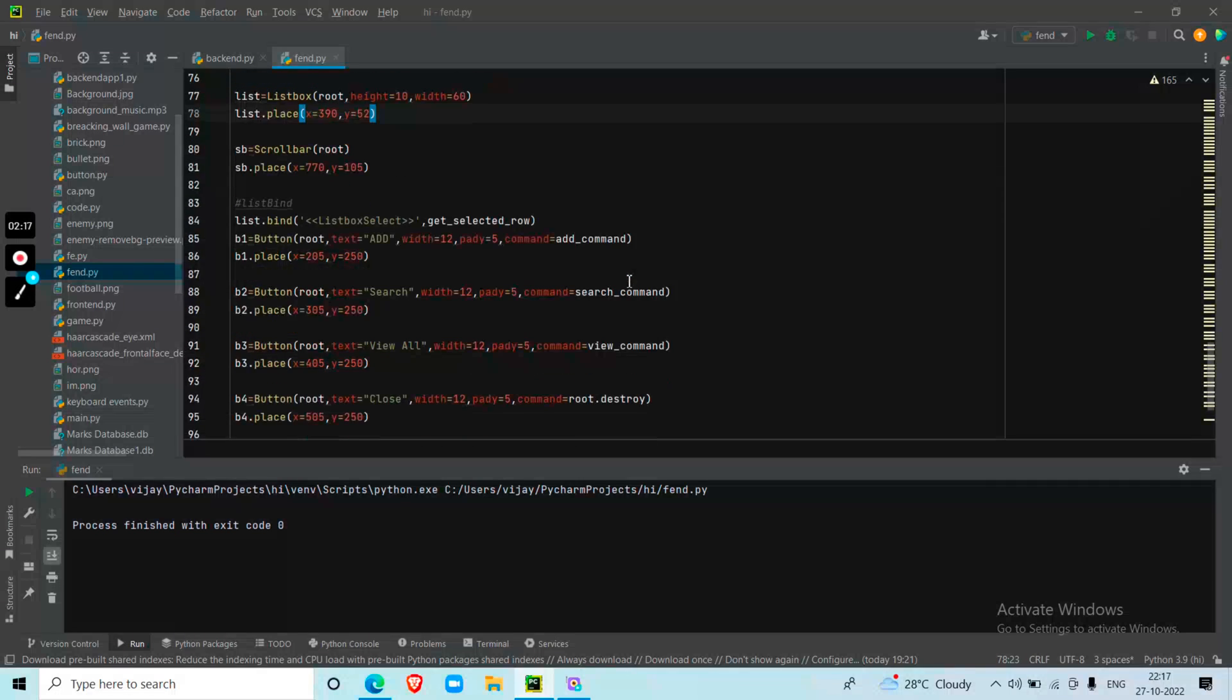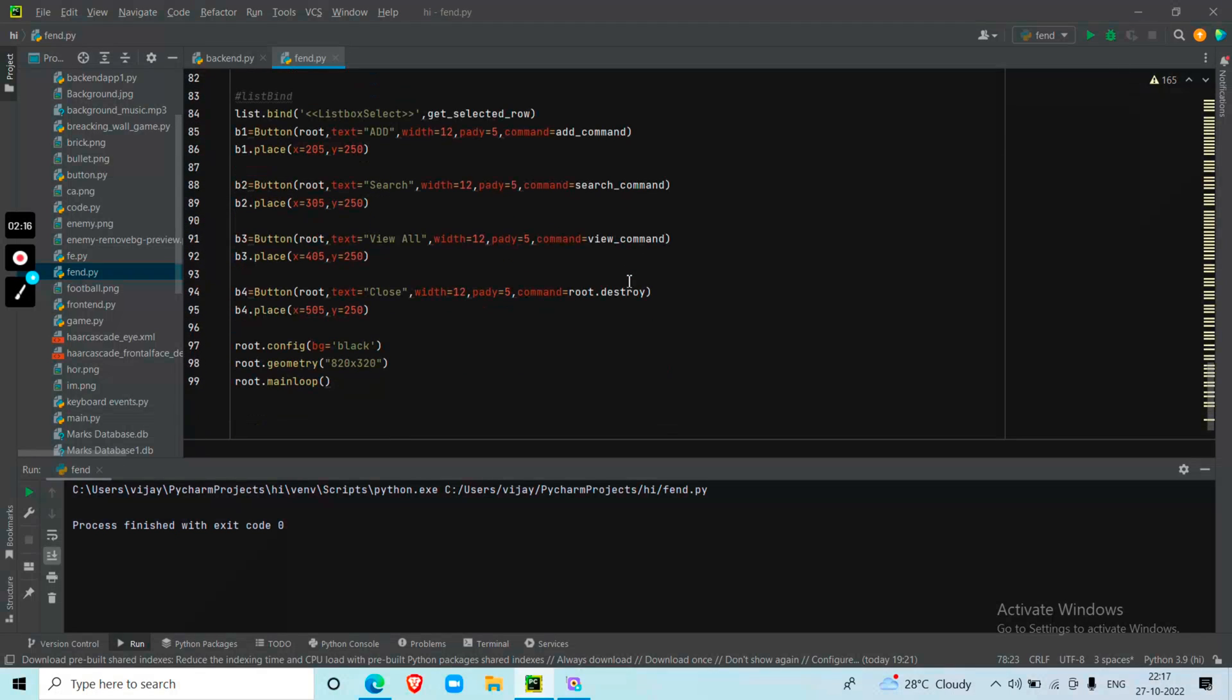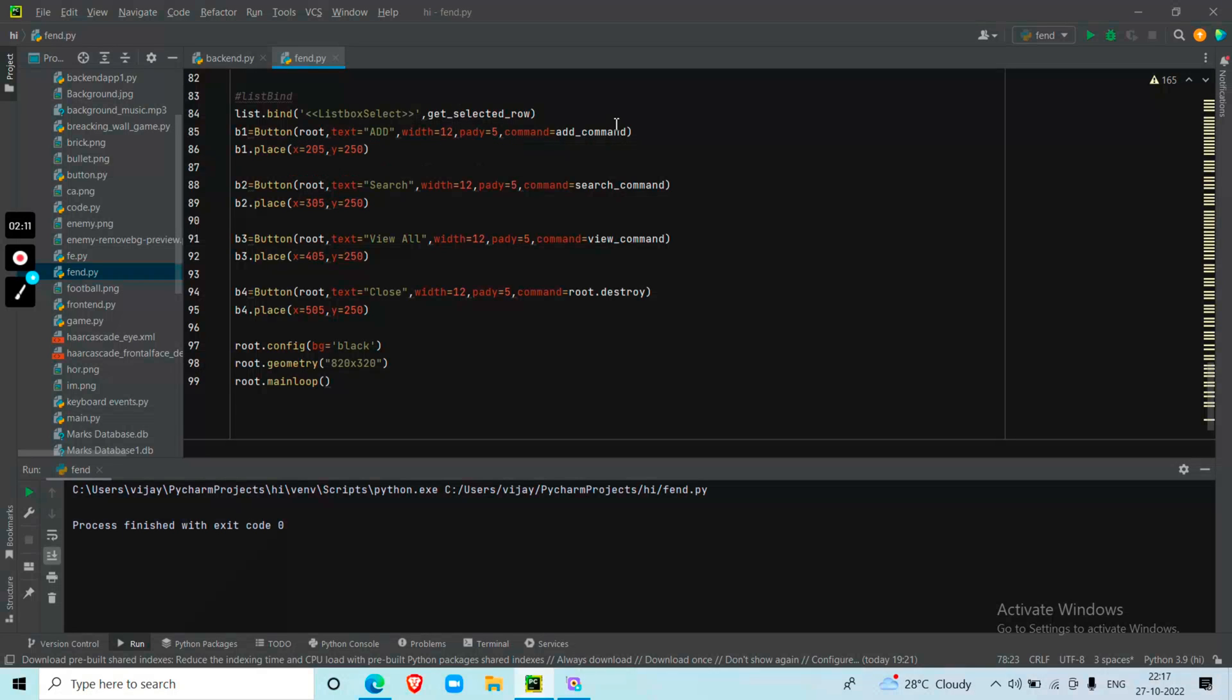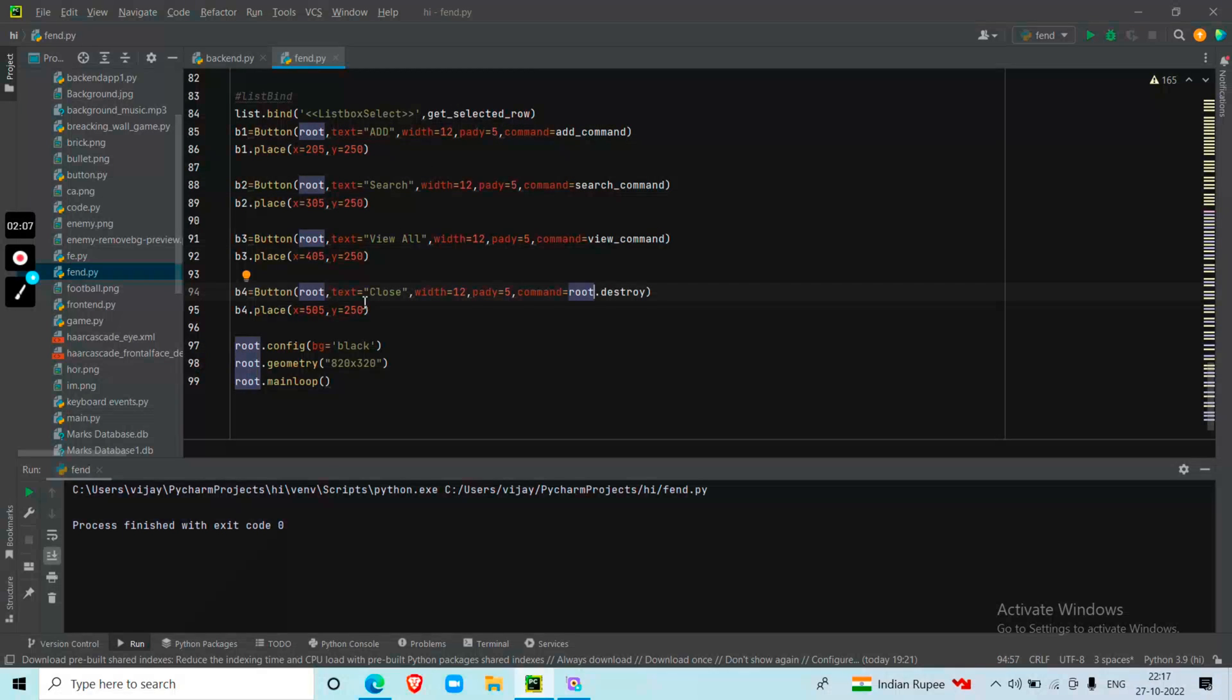Next, the main part, the buttons. I'm creating buttons for add command, search command, view command, and close. The close button uses the destroy command.